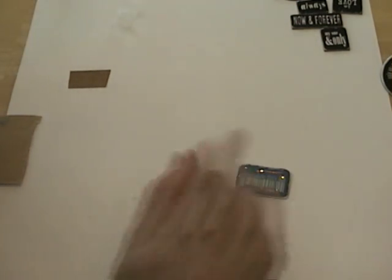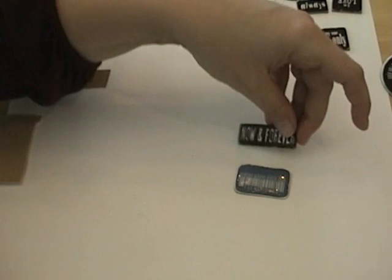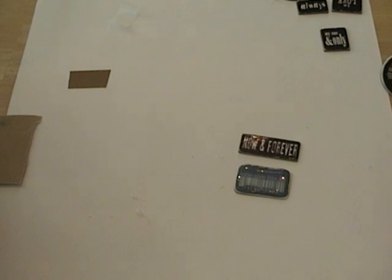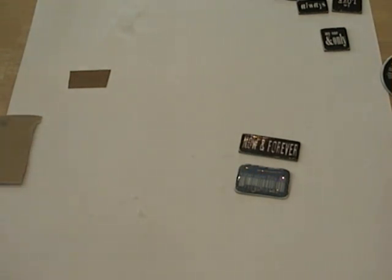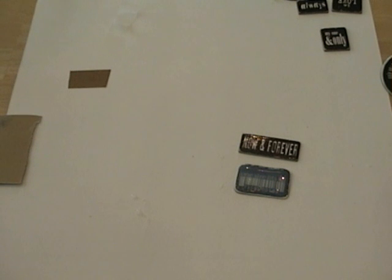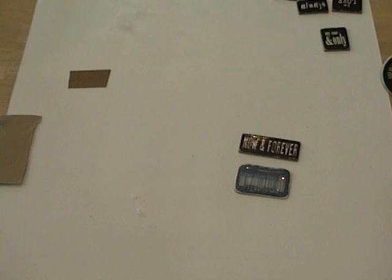But once it dries it will be all clear and shiny just like the purchased chipboard word. So this way you can make them, if they don't sell them to fit the theme that you want for your page, you can make them. And they turn out really cute and work just as well and look like they were store bought. And they save you a lot of money and use up your stash. So I hope that's helped. I hope that you'll have fun experimenting with that and making all kinds of different things. Thanks for watching.